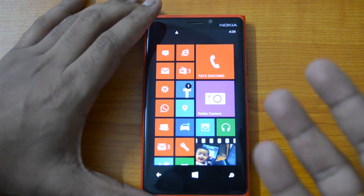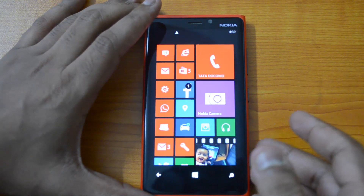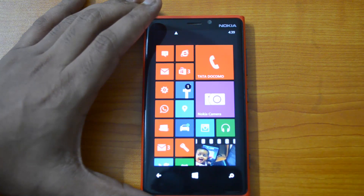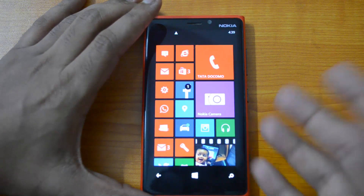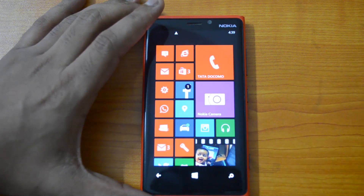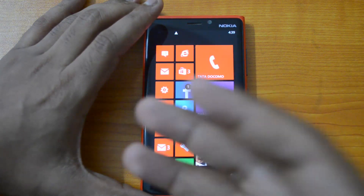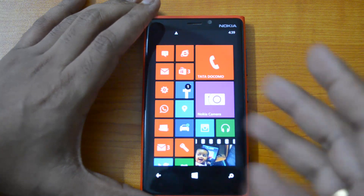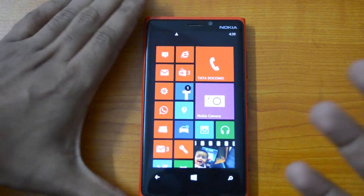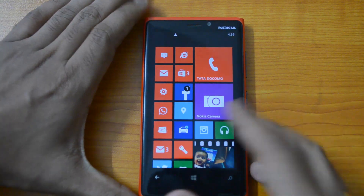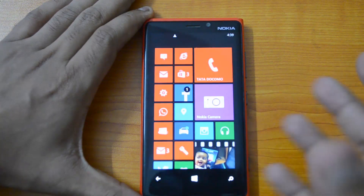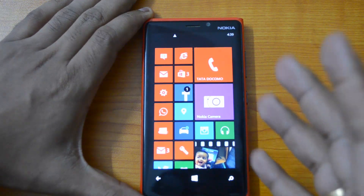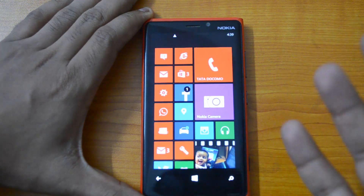Windows Phone 8.1 comes with quite a lot of new features, like the notification center, support for VPN, and quite a lot more. We'll explain these features later on in a dedicated video for Windows Phone 8.1. Right now we'll concentrate on how to install this update.